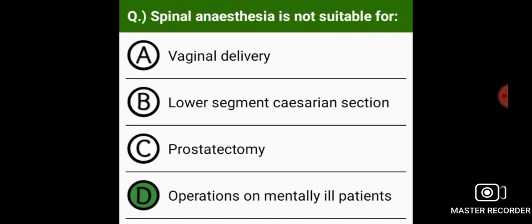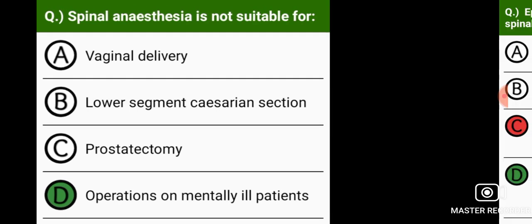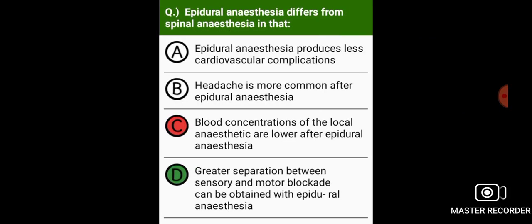Spinal anesthesia is not suitable for operations on mentally ill patients. Epidural anesthesia differs from spinal anesthesia in that greater separation between sensory and motor block can be obtained with epidural anesthesia.